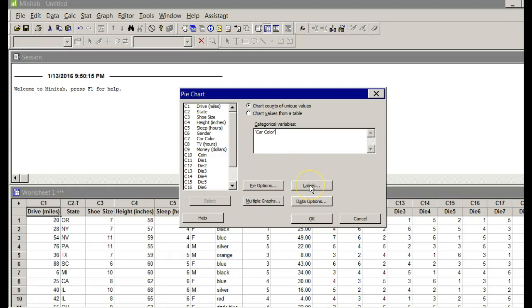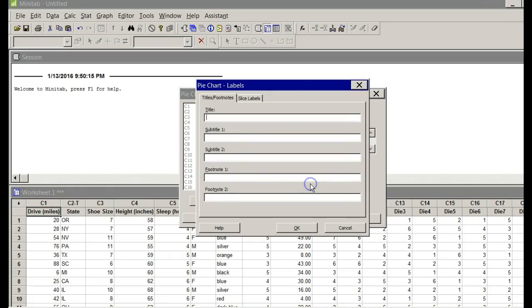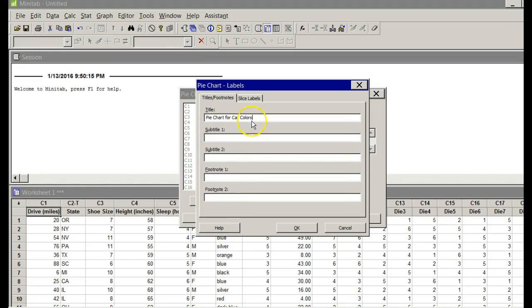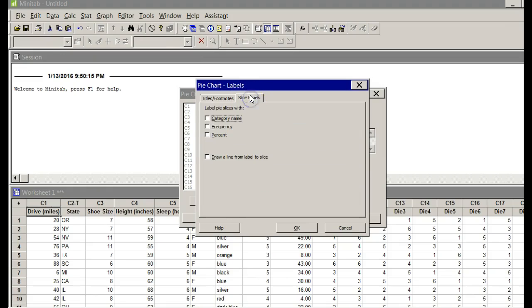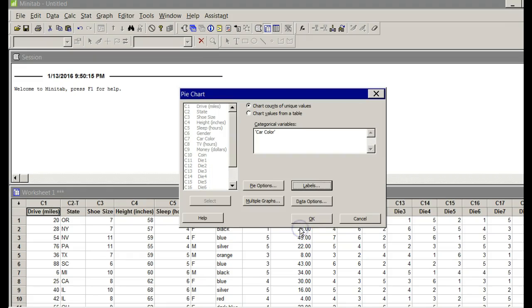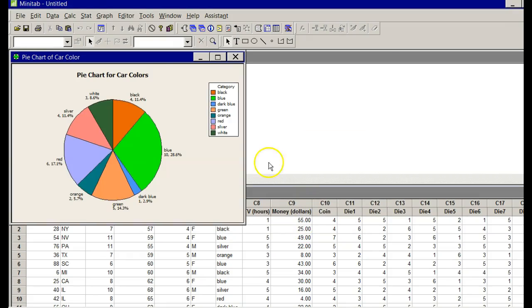I now want to click on Labels. When I do, the first thing I'm going to do is title it. I'll just say Pie Chart for Car Colors. Here's the cool part that makes it really easy. Click on Slice Labels, the tab right here. And then check Category Name, Frequency, Percent. Click OK. Click OK again.